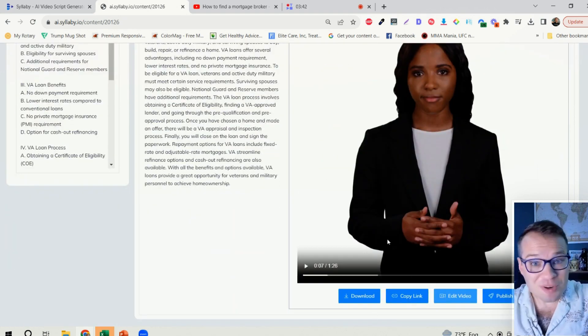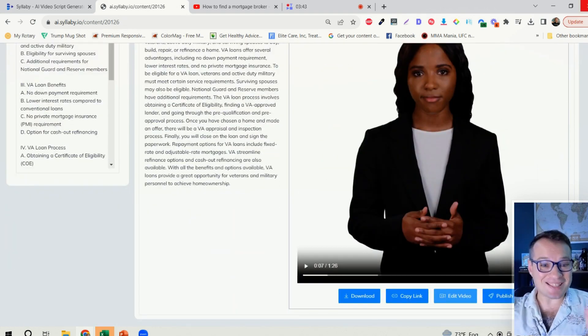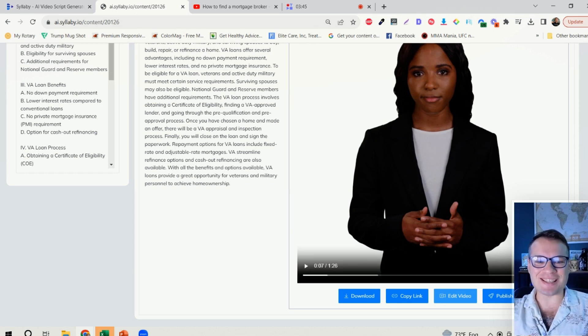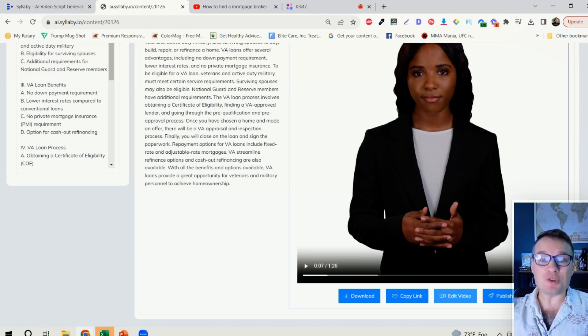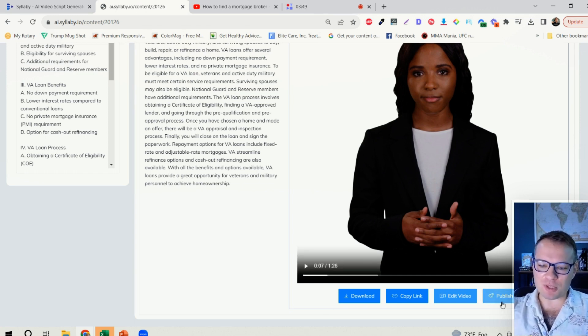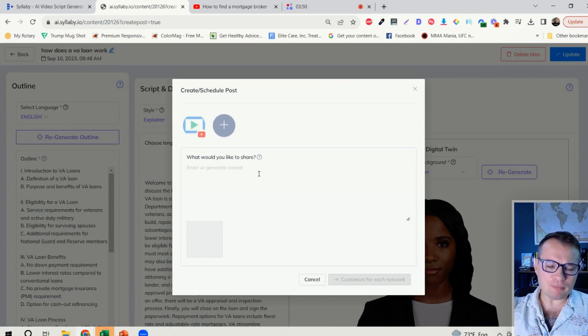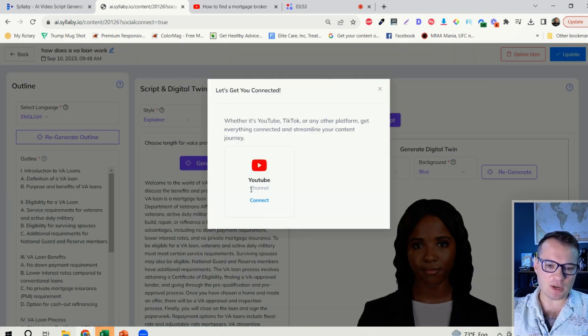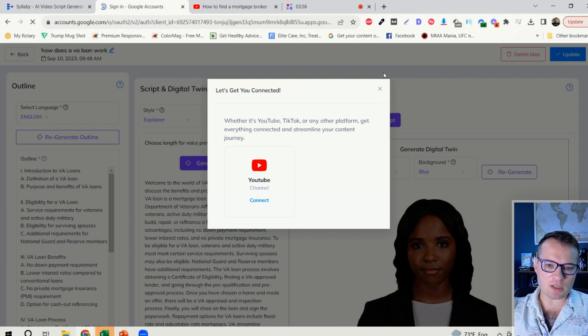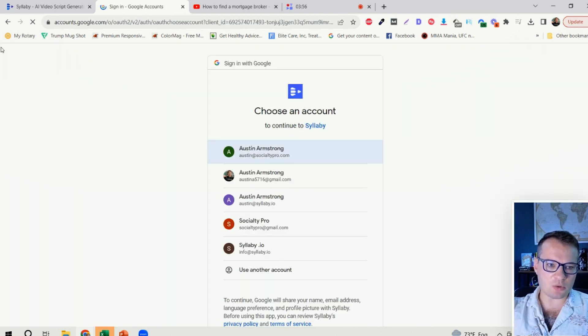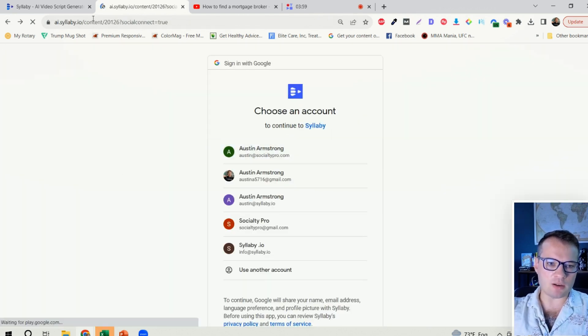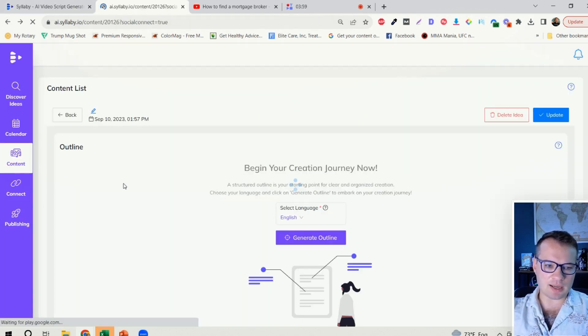And now here's where Syllabi gets even more powerful. So we just released scheduling for YouTube. The other social media platforms are coming out as well. But as you can see here, you can connect a new account if you want and go through that whole process. I already have one account connected here.